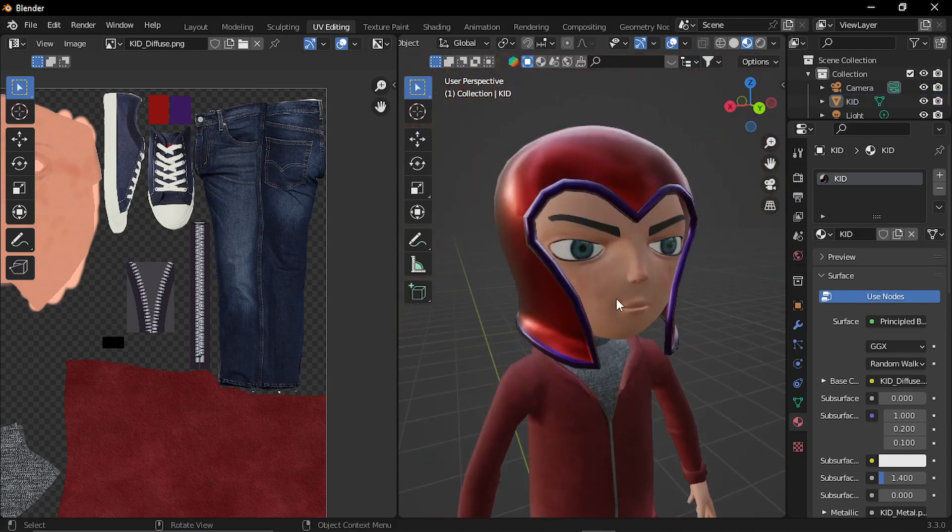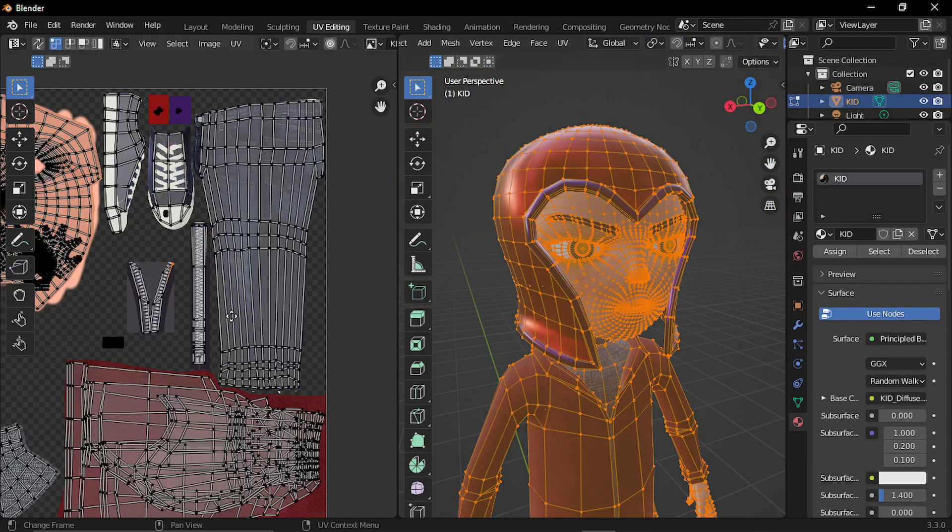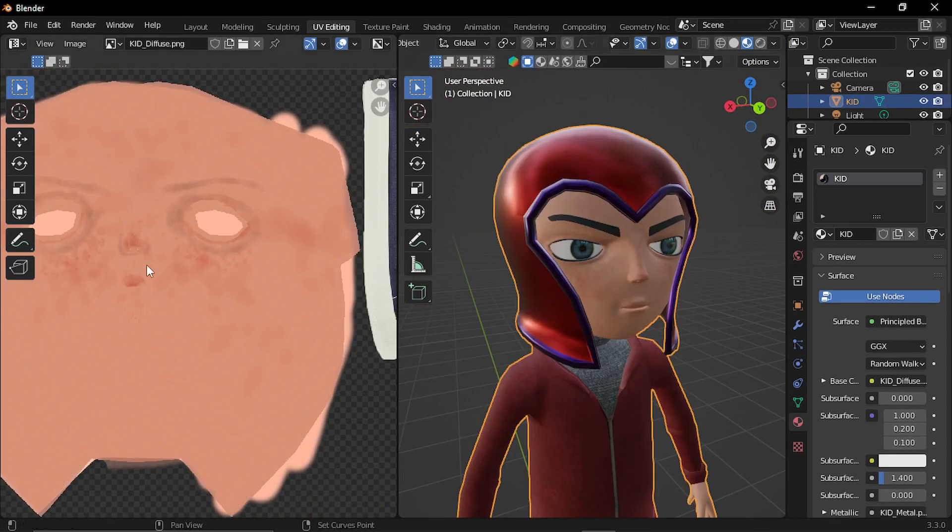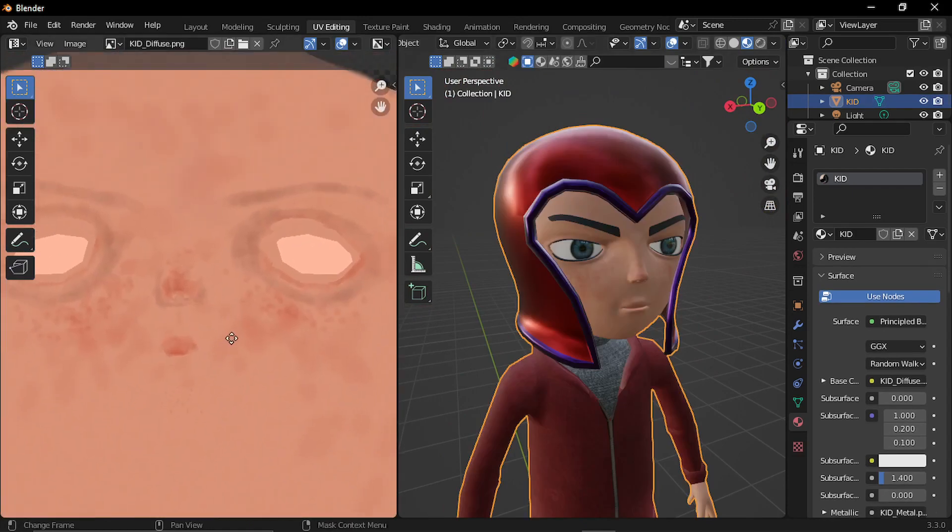For the face, I just painted a little bit of details in Blender itself.